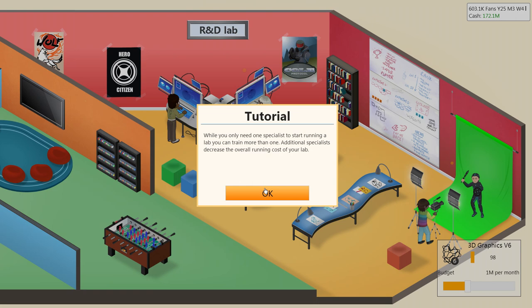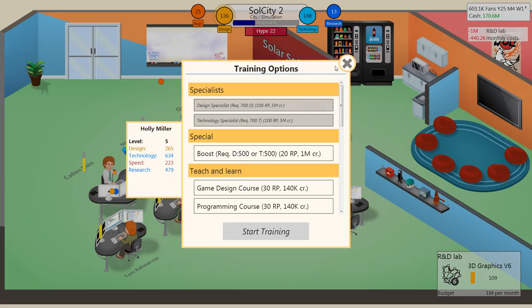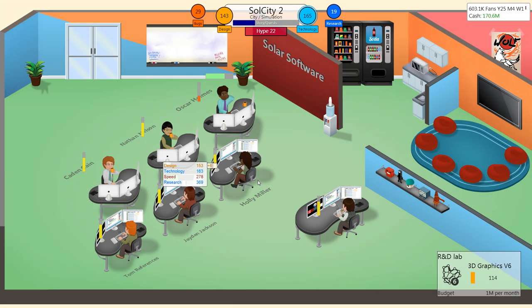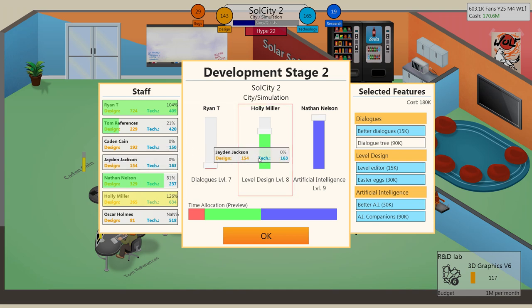While you only need one specialist to start running a lab, you can train more than one. Additional specialists decrease the overall running cost of your lab. She's almost there, so we'll upgrade her eventually. Holly is getting stressed, so we will switch her with Kayden.